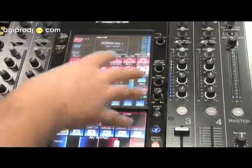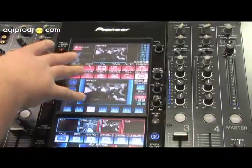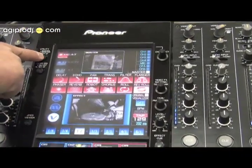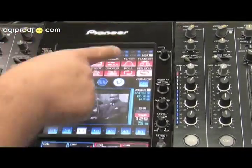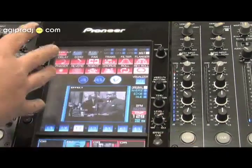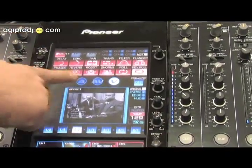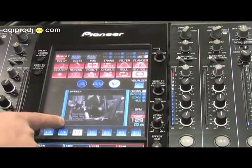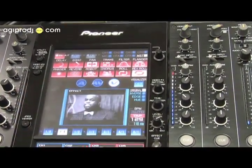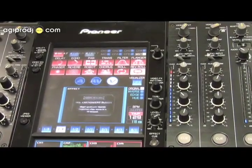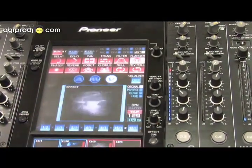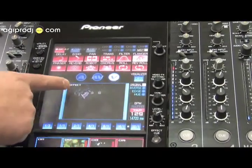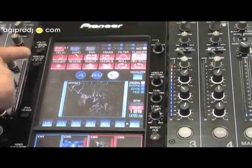This is where it all happens, this is where you make the magic. This is the effects section of the SVM-1000. There are a couple different ways you can have this set up — this is the way it comes. Shift default gives you a visual representation of the effect, and these blue bars show you when your effect is being applied. If I press the effect button and turn the flanger on, it's telling me the flanger is engaged and showing me a representation — these flare lines — of what that looks like.